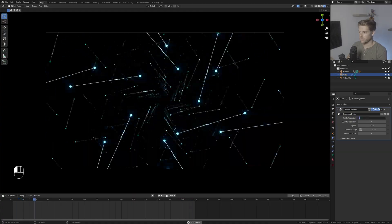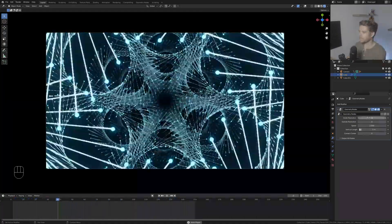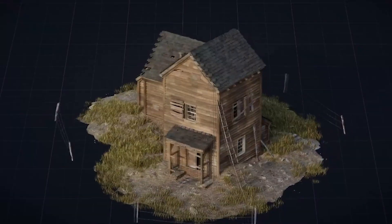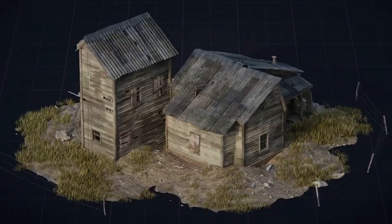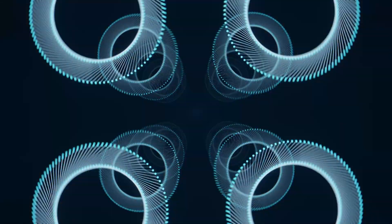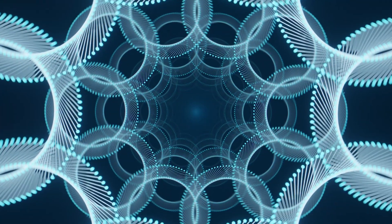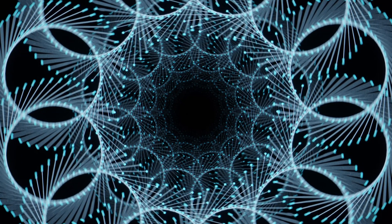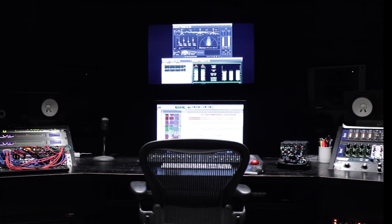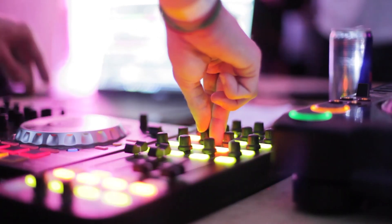In this video, we'll create a VJ motion loop using geometry nodes. Due to the procedural nature of geometry nodes, we can create unlimited variations and designs using this technique. It's perfect for combining with your audio or music. So let's get started.